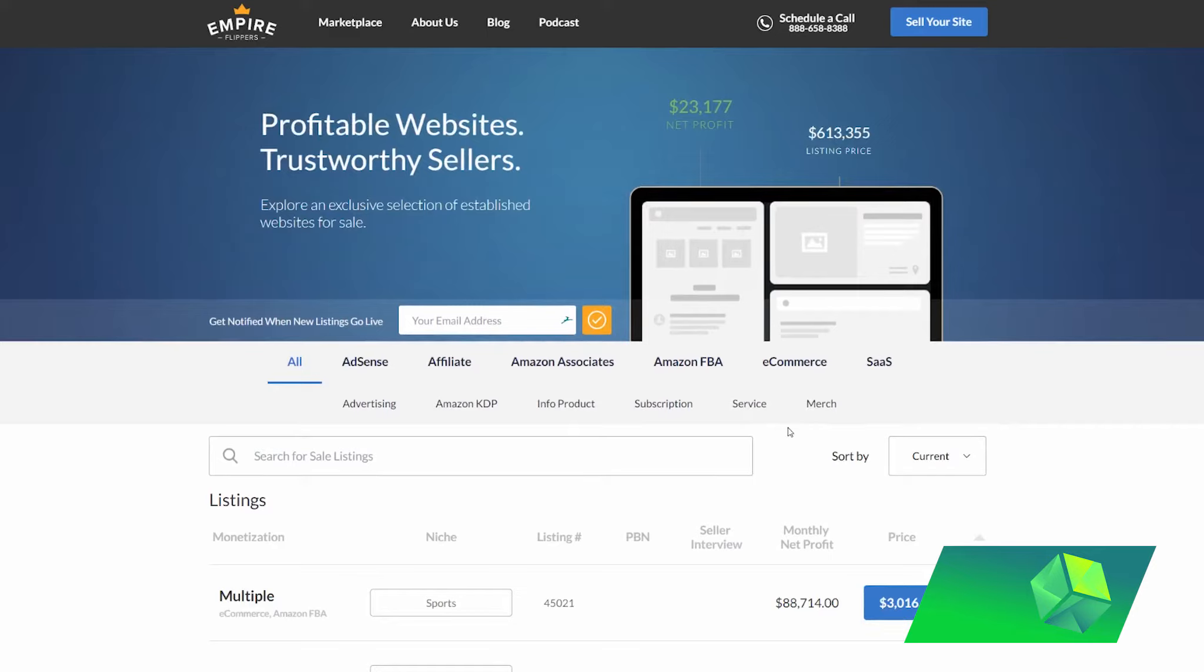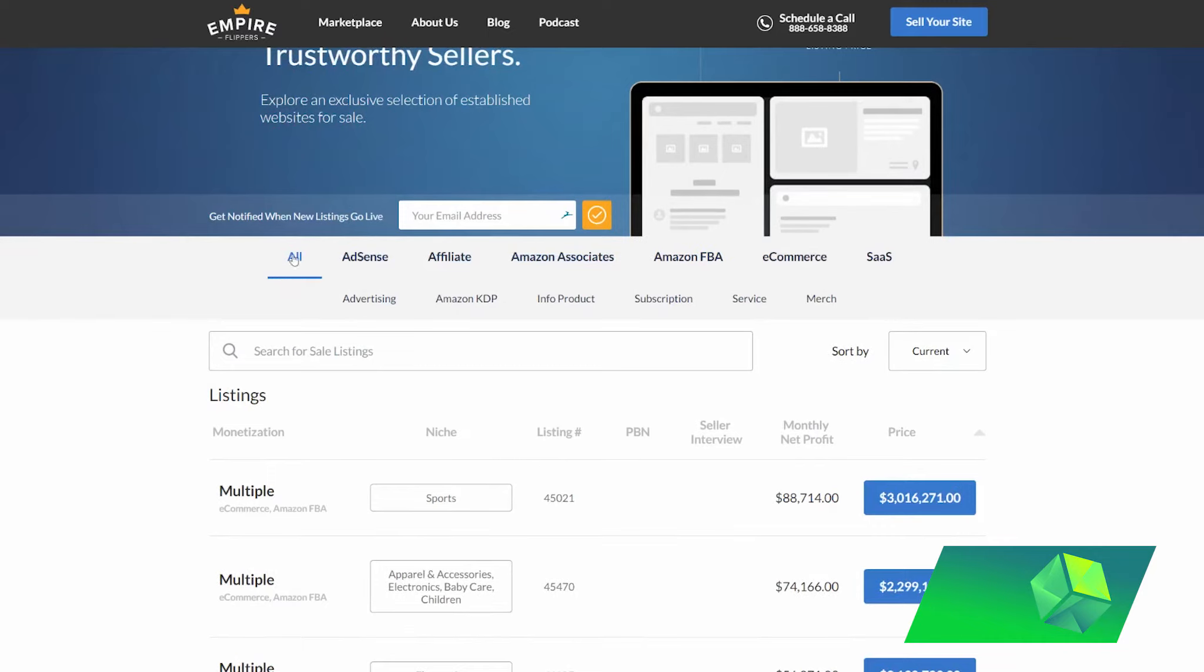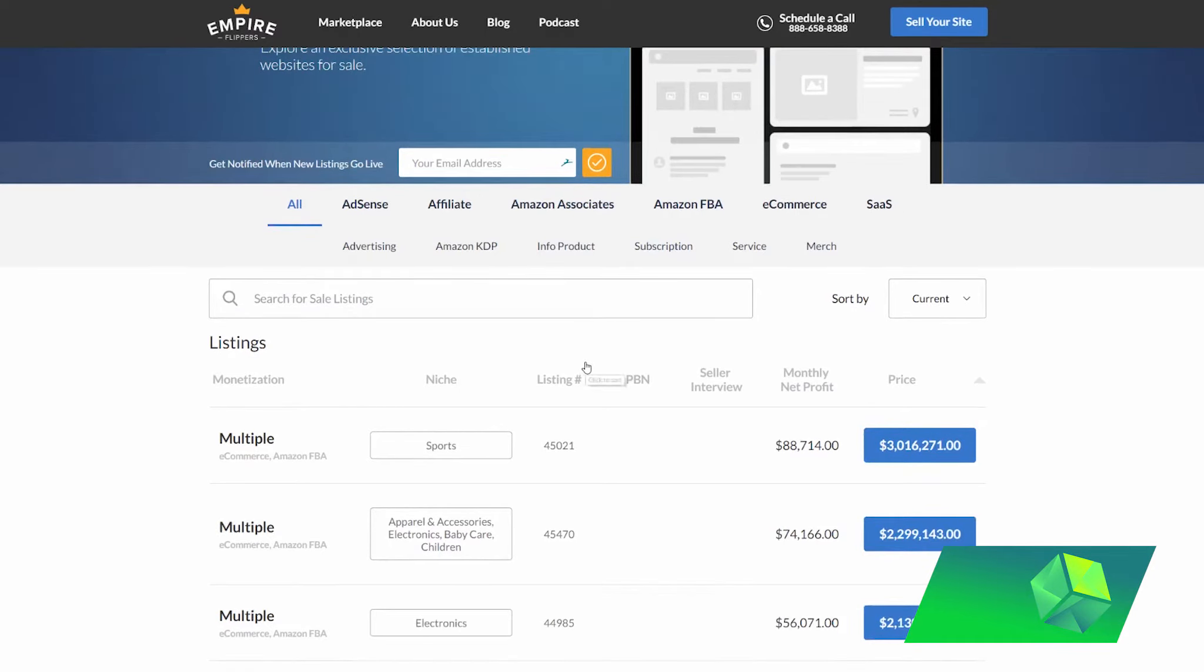So what type of websites are listed on Empire Flippers and how can you take advantage of this? There are websites ranging all the way from AdSense, Affiliate, Amazon Associates, Amazon FBA, e-commerce, and SaaS, as well as other types of websites being sold on Empire Flippers.